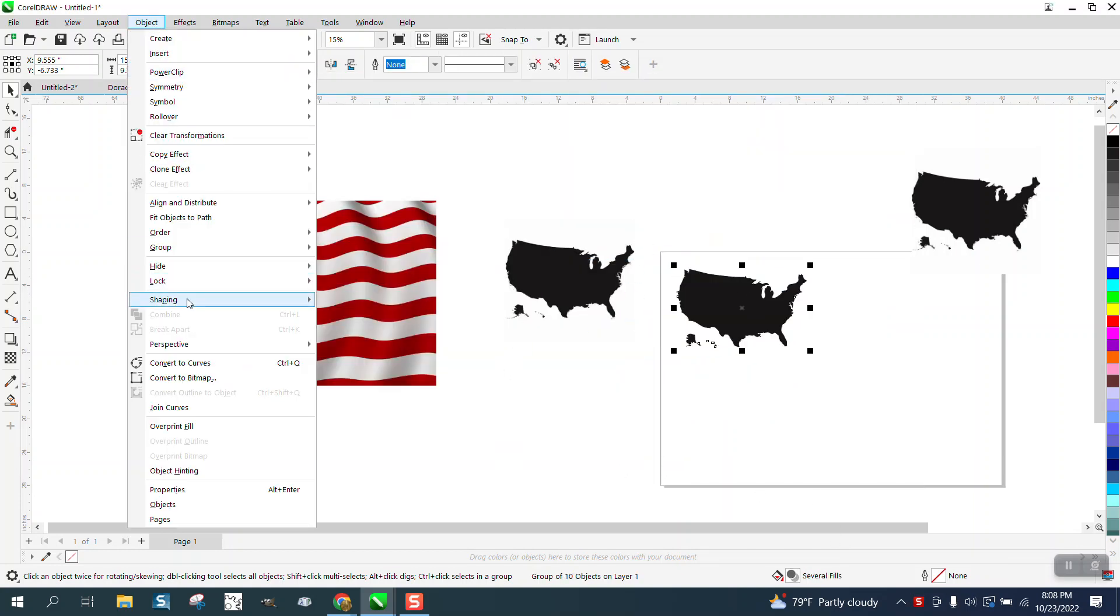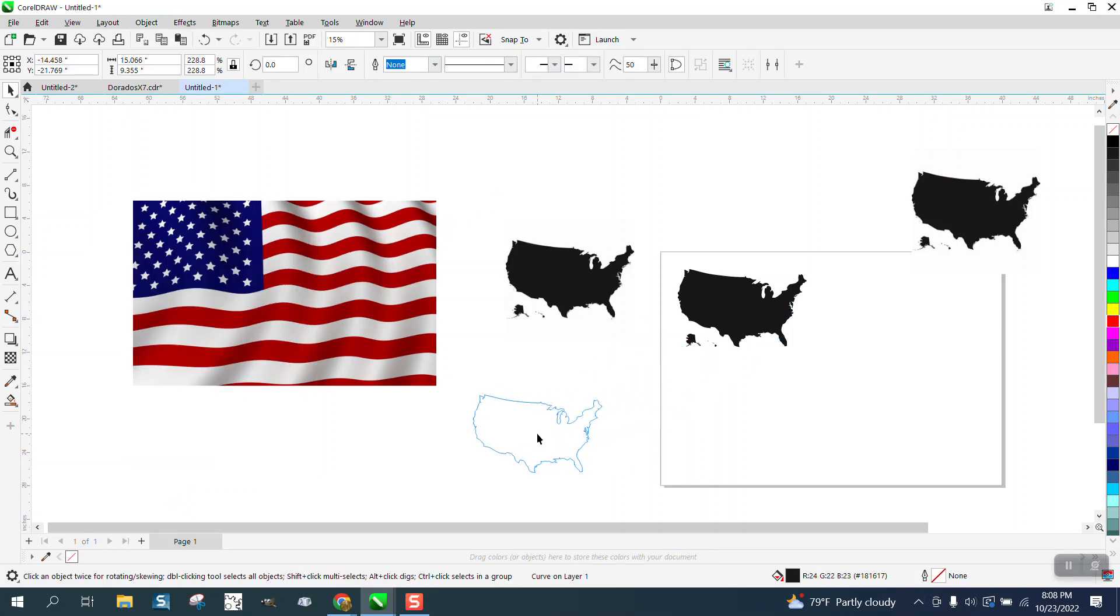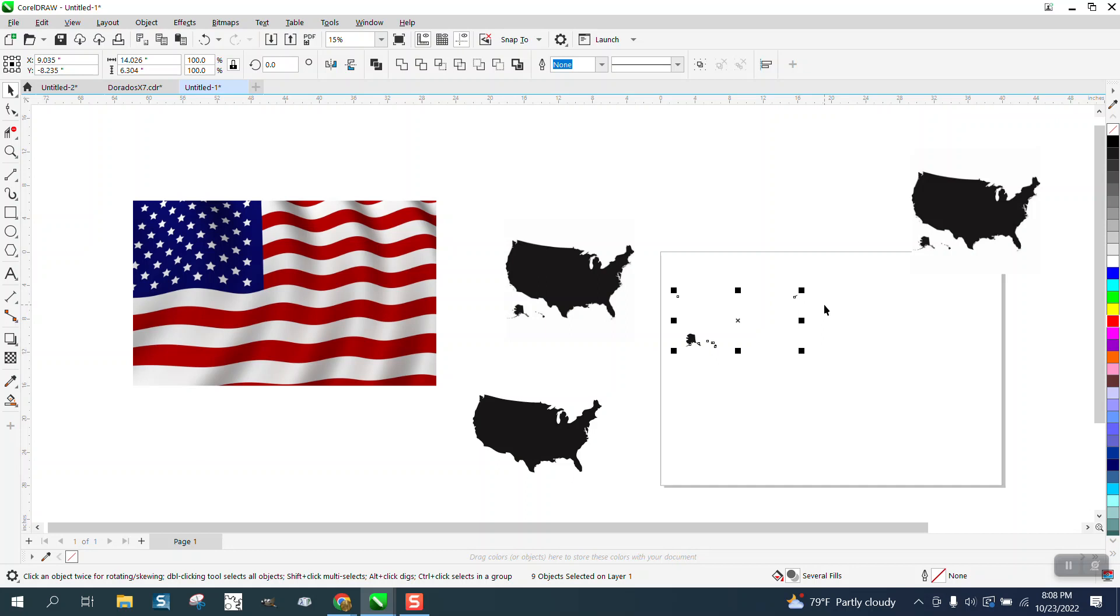Then all you have to do is go up to Effects, Group, and Ungroup it, and then grab the major part of the states and you can get rid of that.